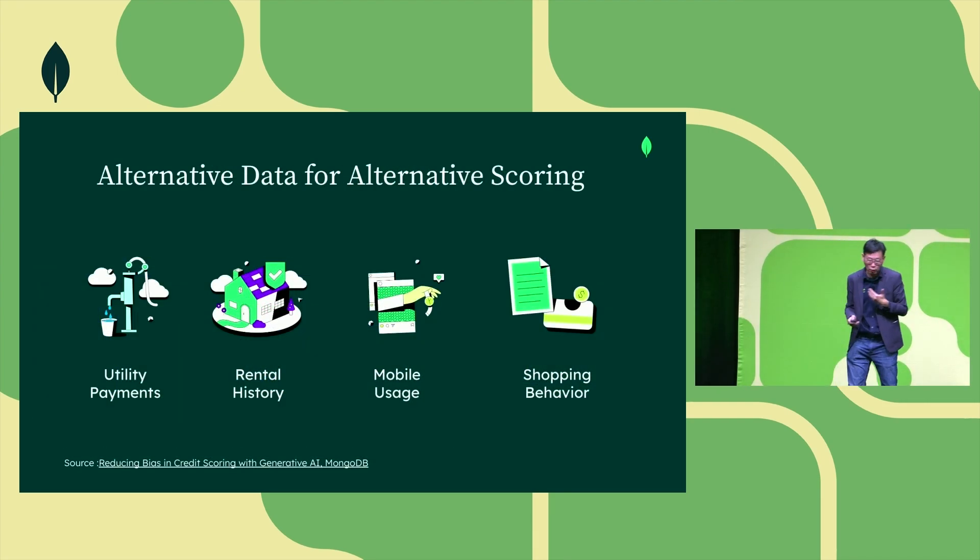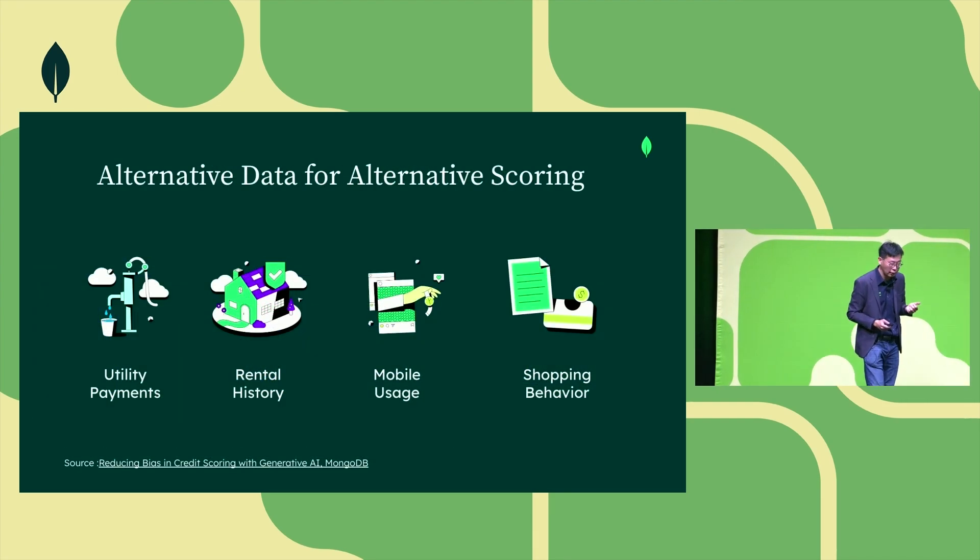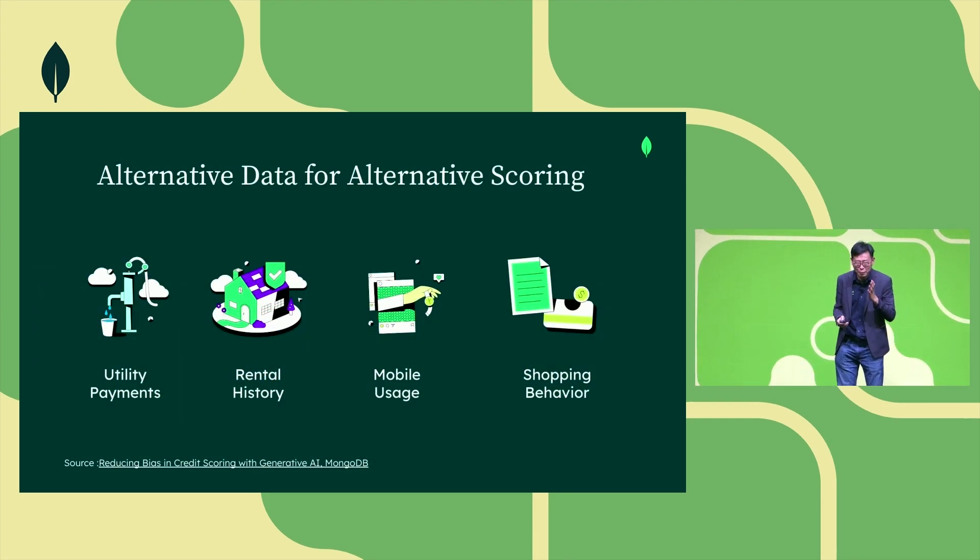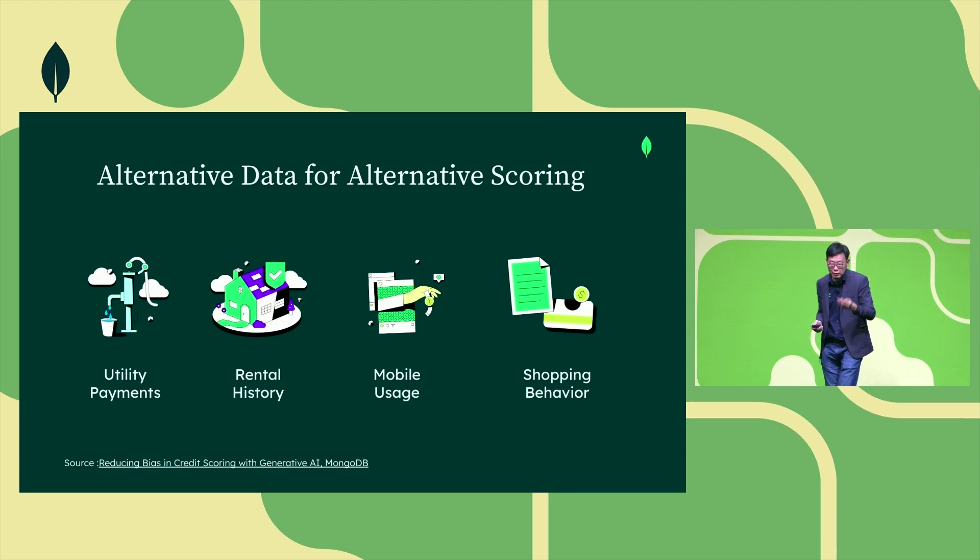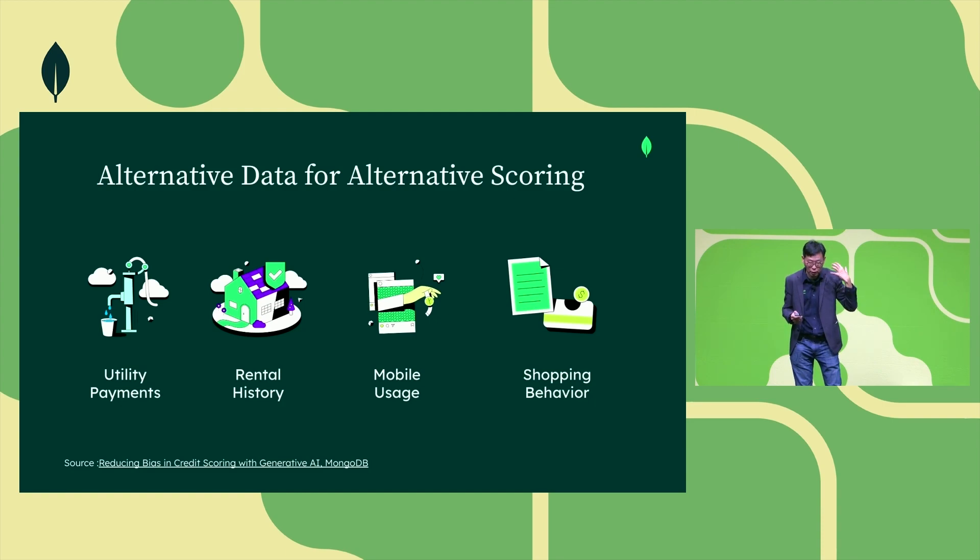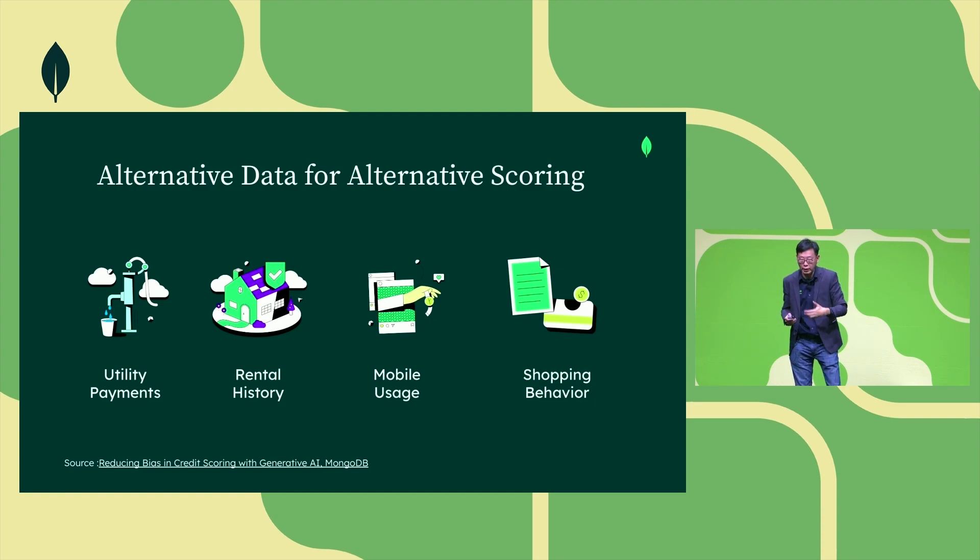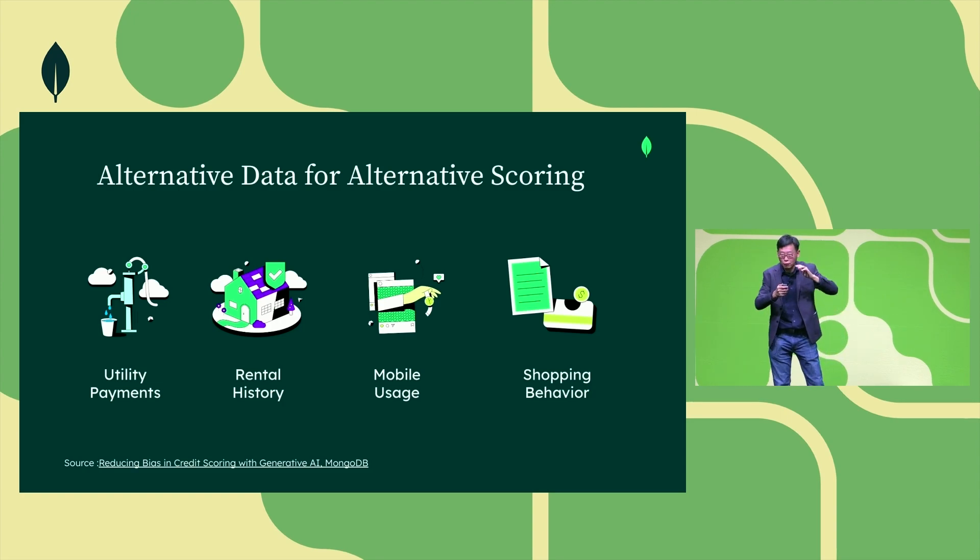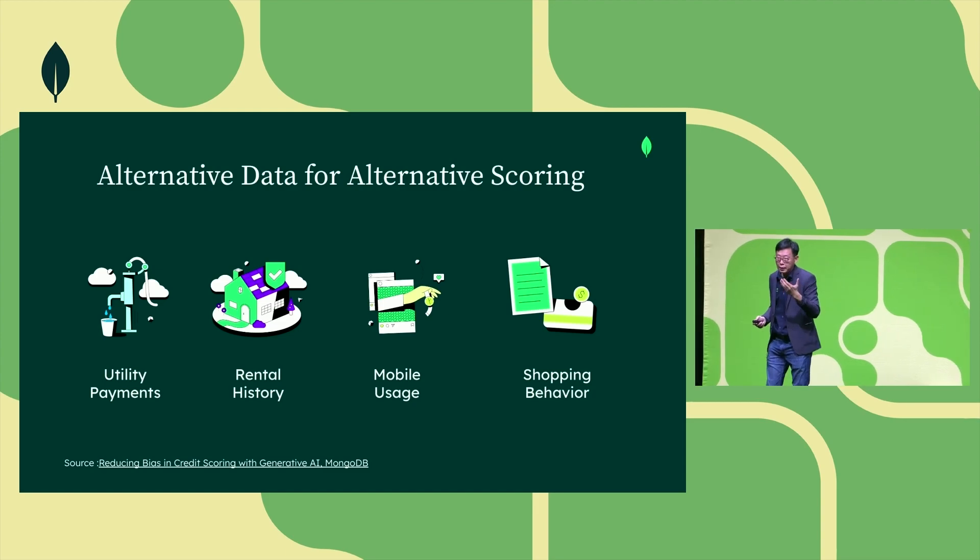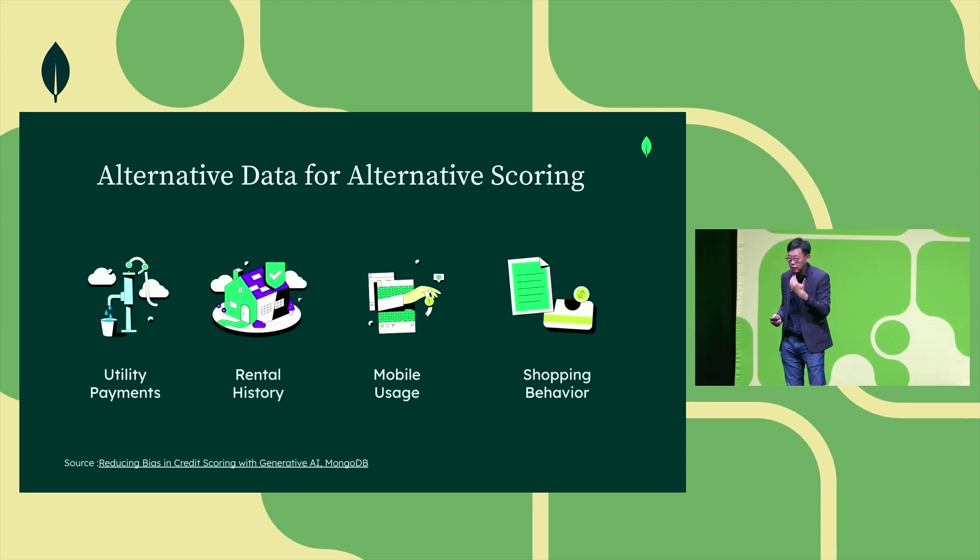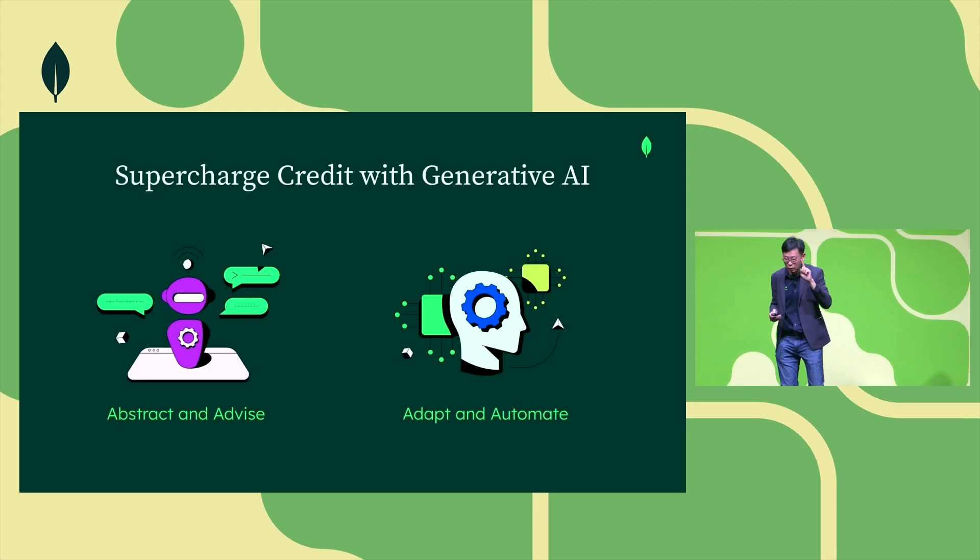These are some examples of alternative data that we could easily produce, like utility bills, and all this information could be collected either directly with the consent of the borrower or through third-party data aggregators. These are just a short list of a long list of alternative data that are useful in understanding a credit profile.